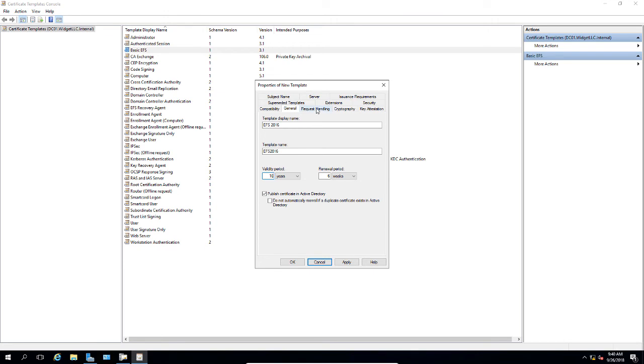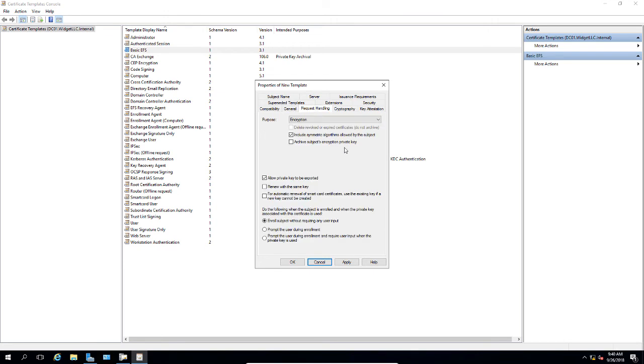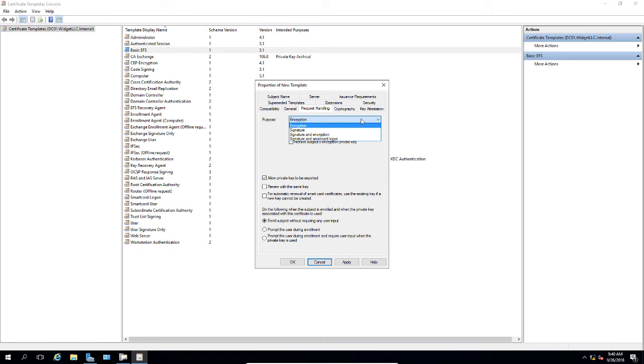Let's go to the request handling tab. We'll click the drop down on the purpose and review that our options are encryption, signature and encryption, or signature and smart card logon. I'm going to go ahead and leave it at encryption.